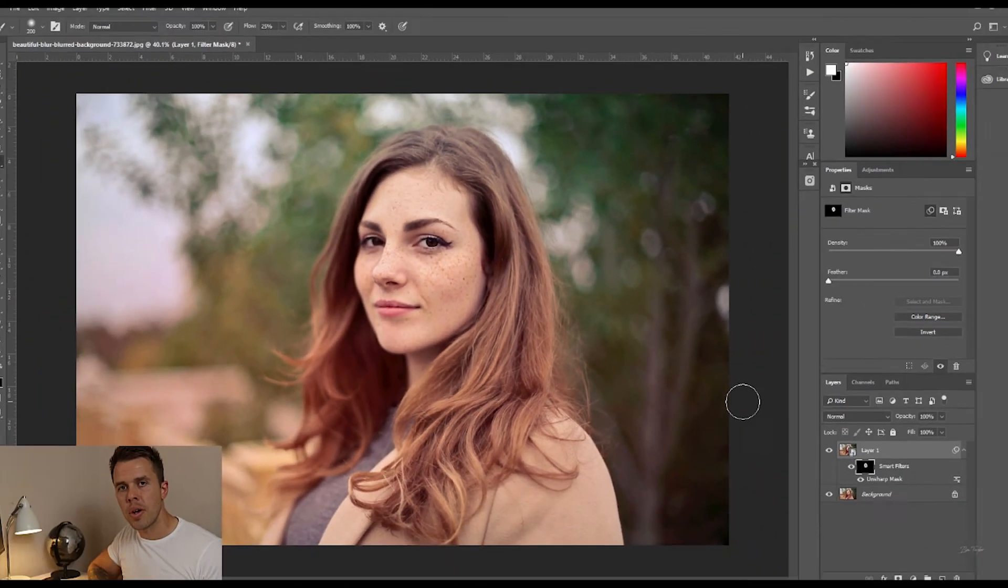Okay, so let's just zoom out now and have a look at what we've done. So this is the before, out of focus, bit blurry and this is the after. A nice photo which is in focus.